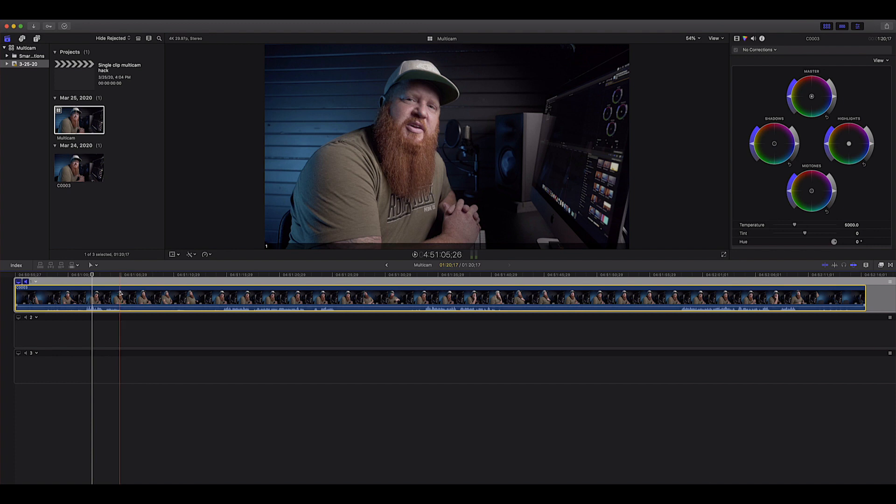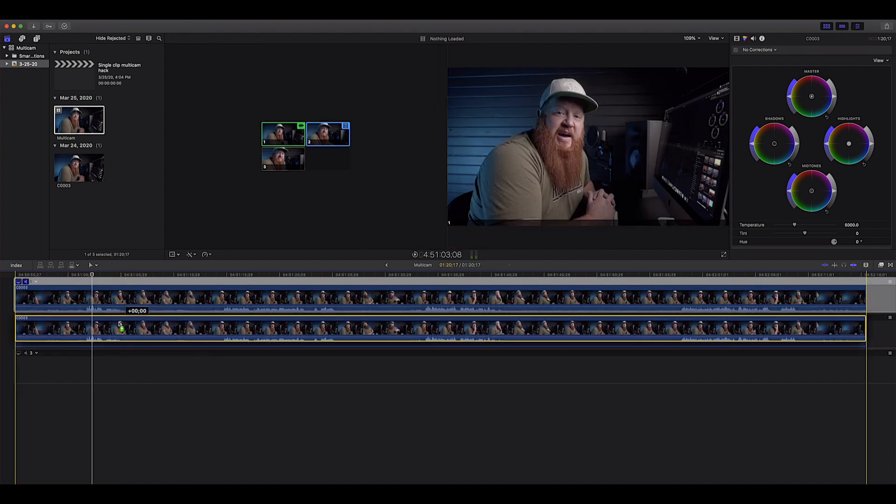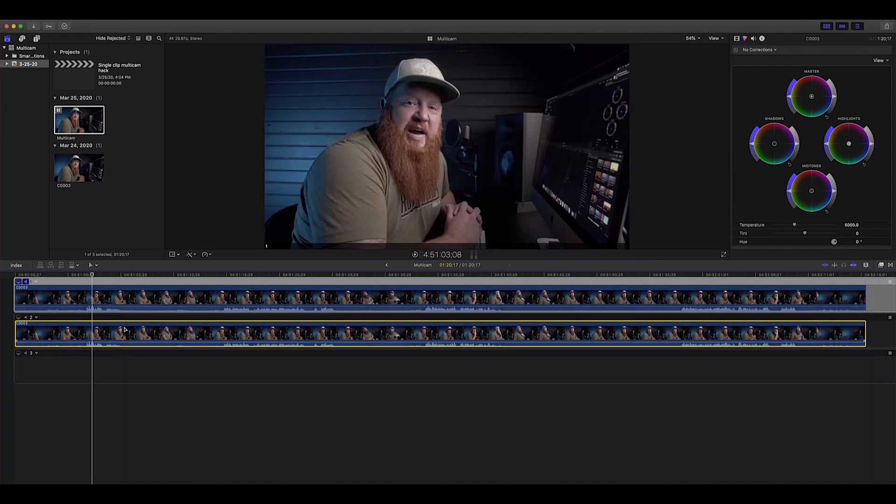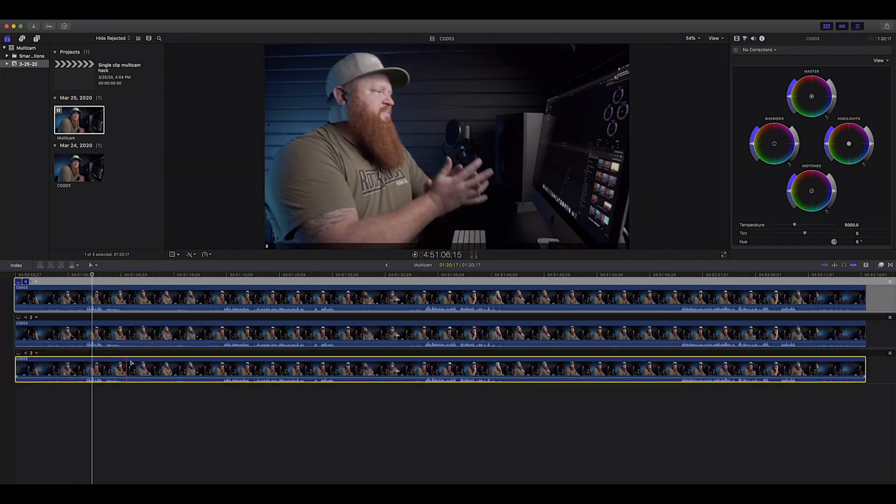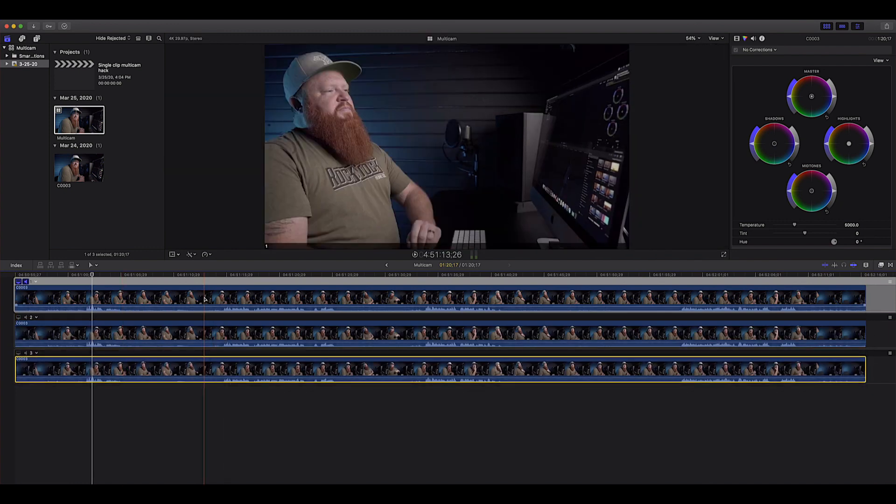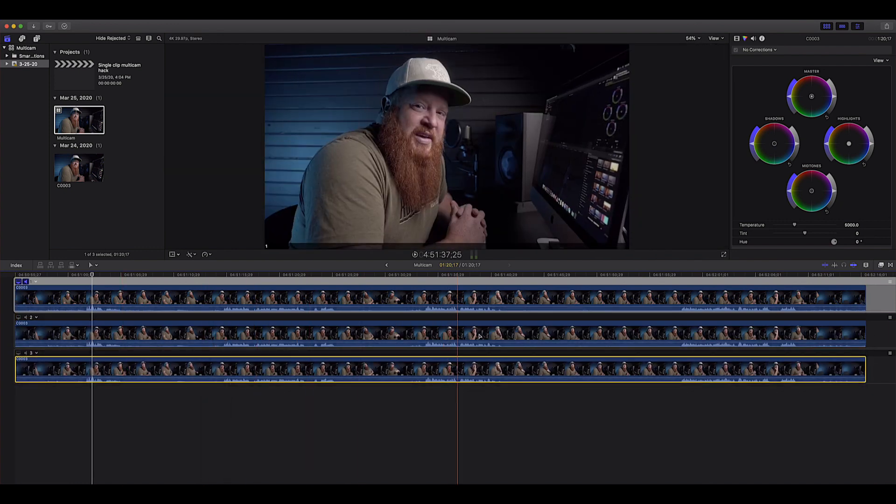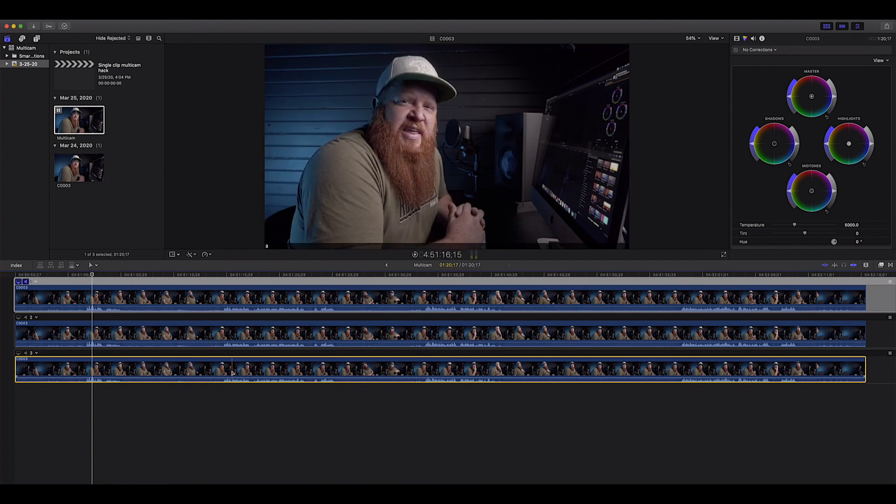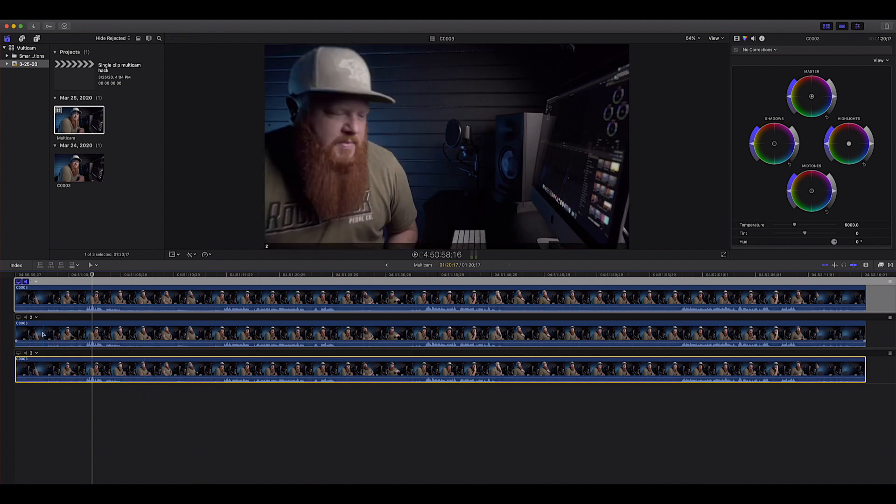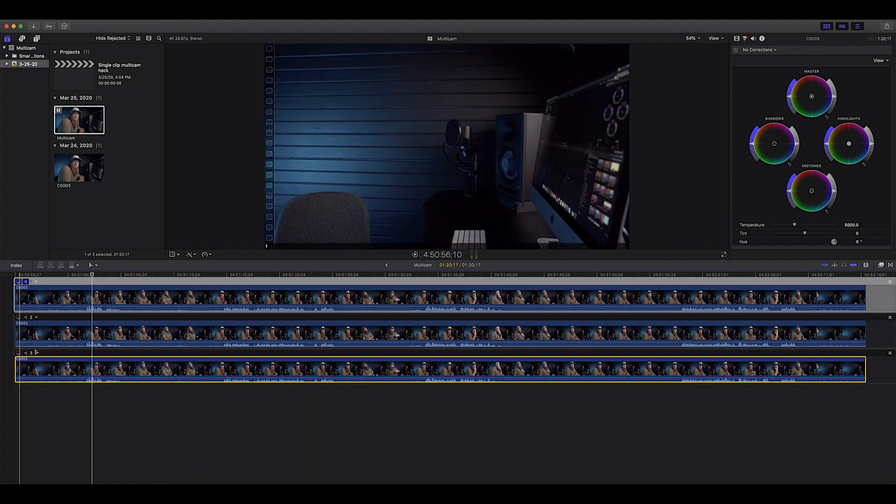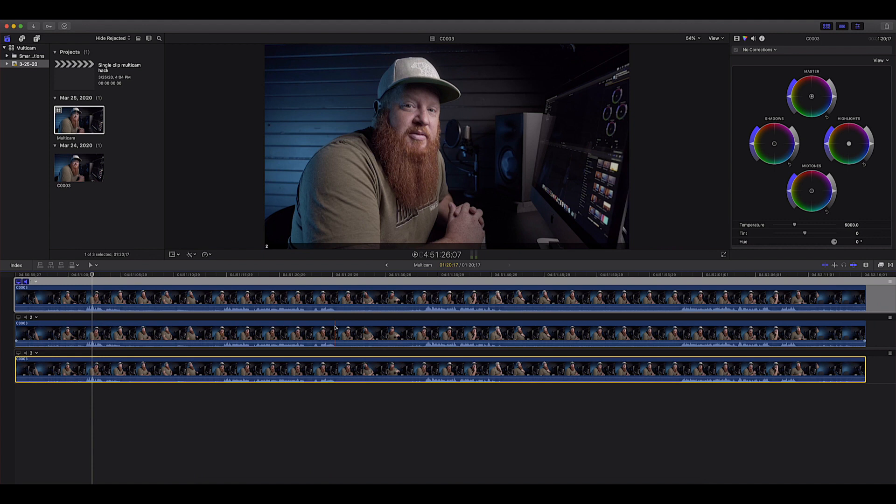And we are going to grab this first clip. We're going to hold option and drag it down into these other two clips. So now we have three angles which are literally the same. Make sure when you copy those over that they are lined up, otherwise you're going to run into some crazy weirdness that you do not want.